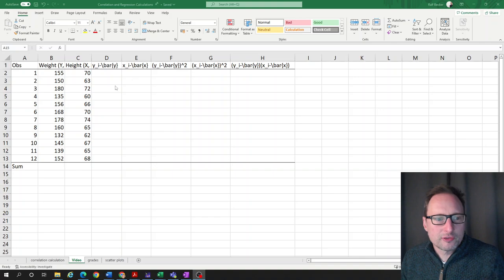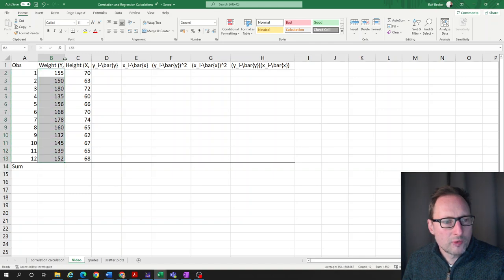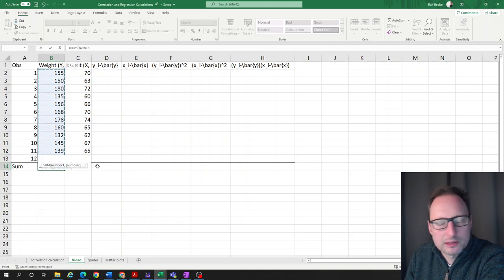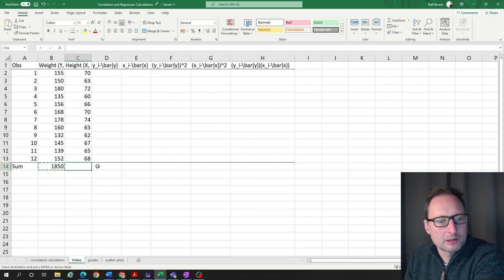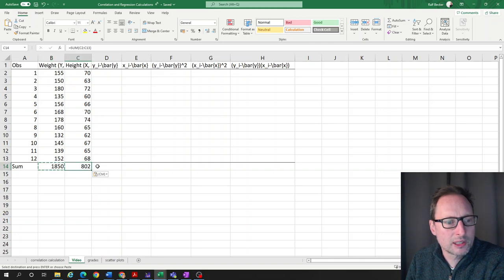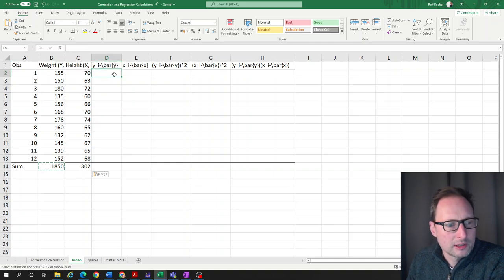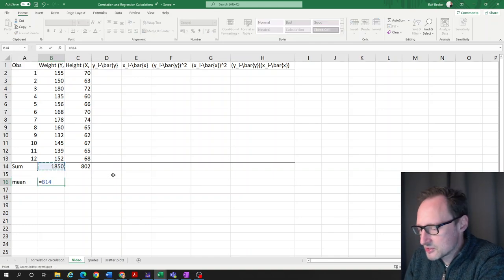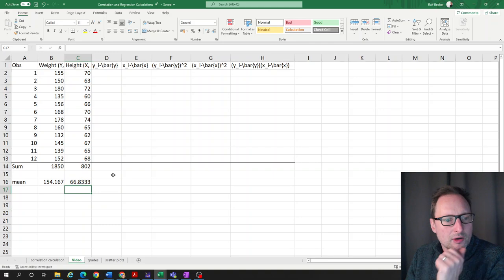Let's first do it as if we were doing the calculations by hand. We need y-bar, the average of weight, so we use the SUM function over the entire column. We get 1850 and 802. Then we calculate the mean by dividing by 12, since we have 12 observations. Here are the mean values.